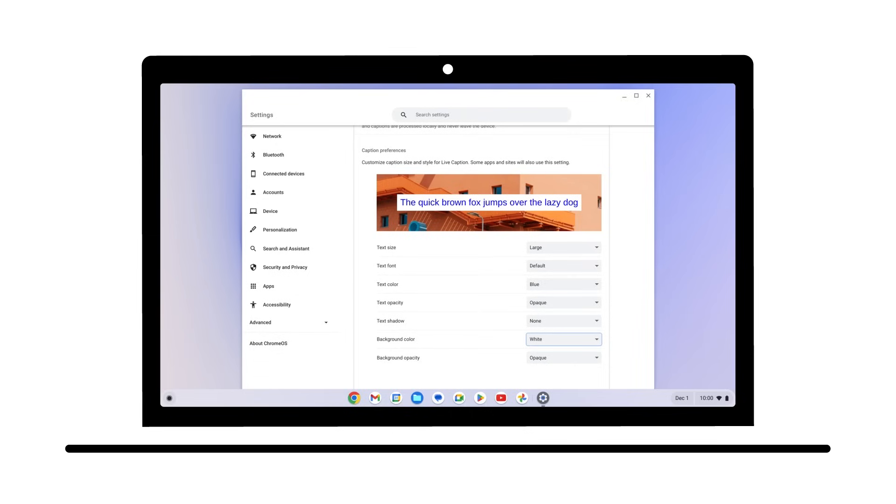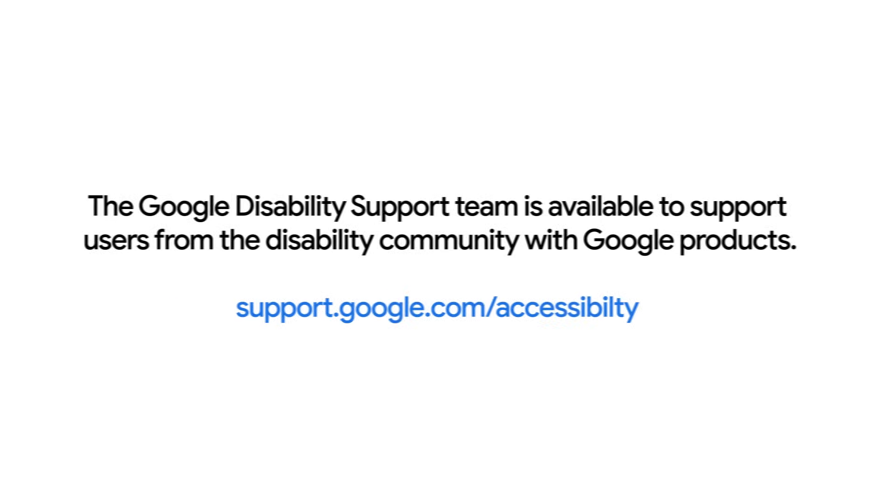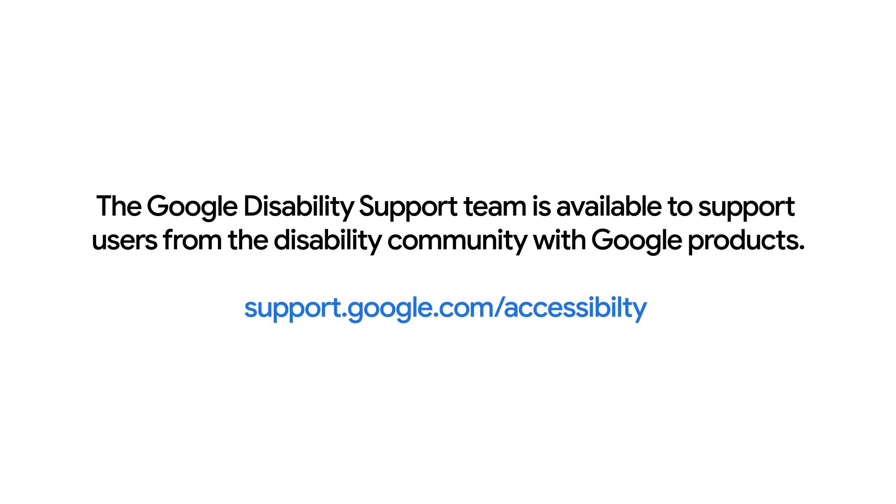If you have any questions regarding Live Caption, contact the Google Disability team at the link provided in the description of this video, or at support.google.com/accessibility.